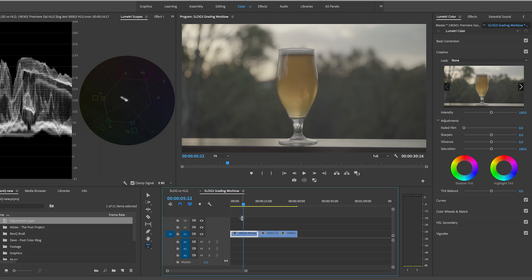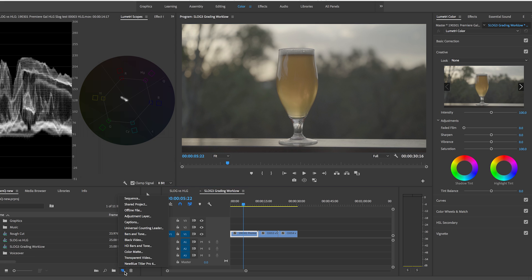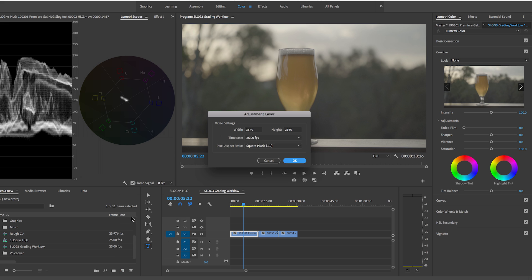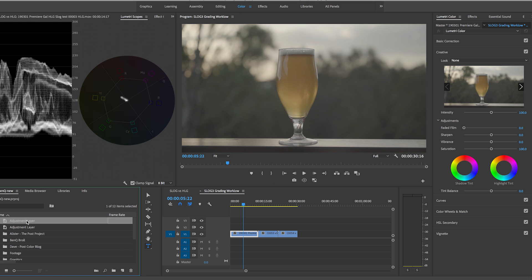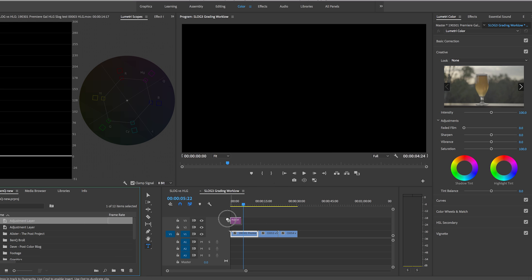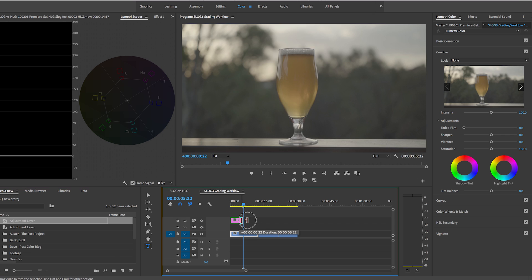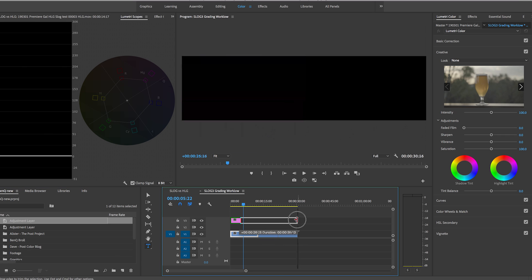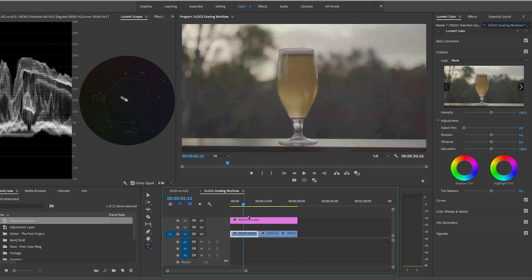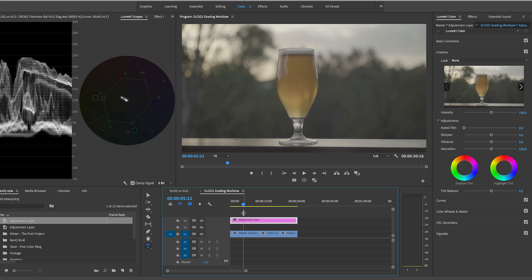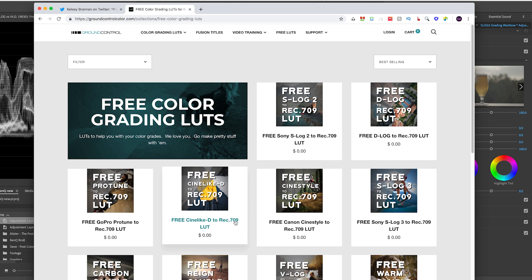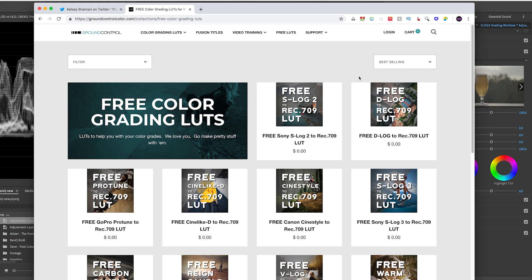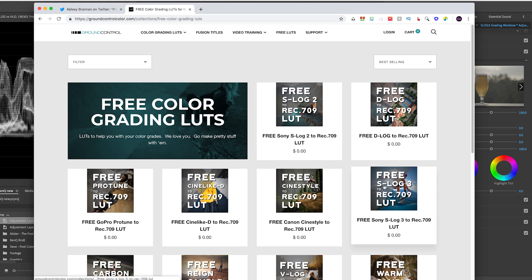So one workflow method is to start from an adjustment layer and you apply a LUT to the adjustment layer to correct the footage. So let me just create an adjustment layer here and drag and drop it on top of the footage and then extend it out to the end of the clip. And now this is where I applied a free LUT that I got from Ground Control which is a pretty cool site where you can get free LUTs for particular types of log footage. So I downloaded this free S-Log 3 to Rec. 709 LUT and you can download it too if you like.